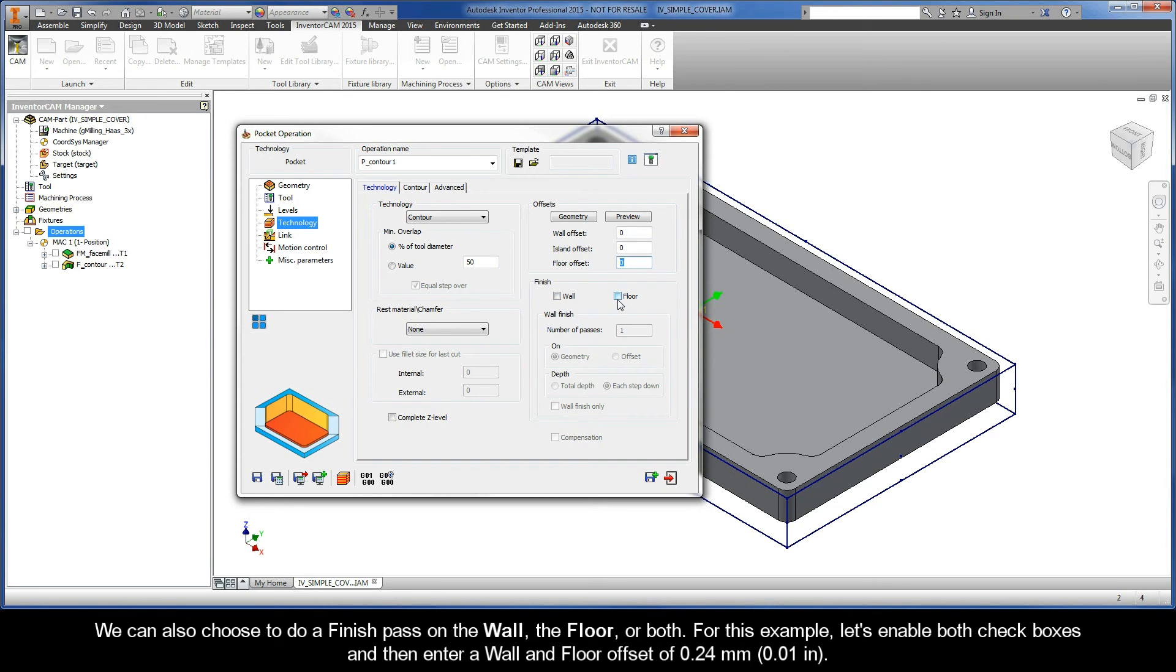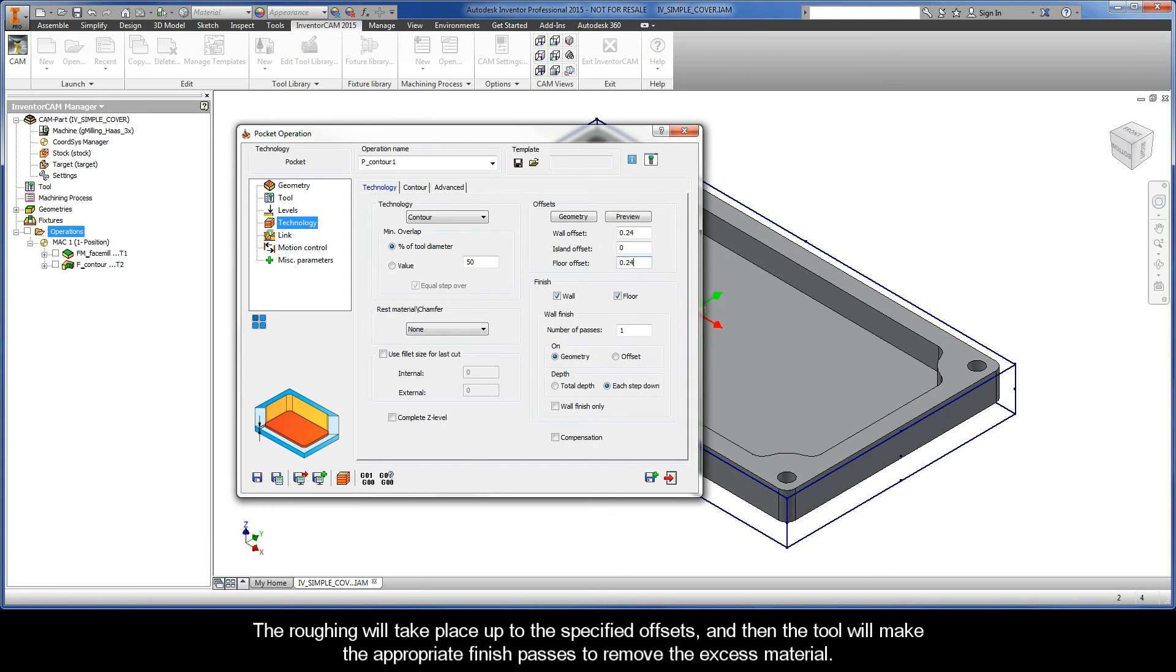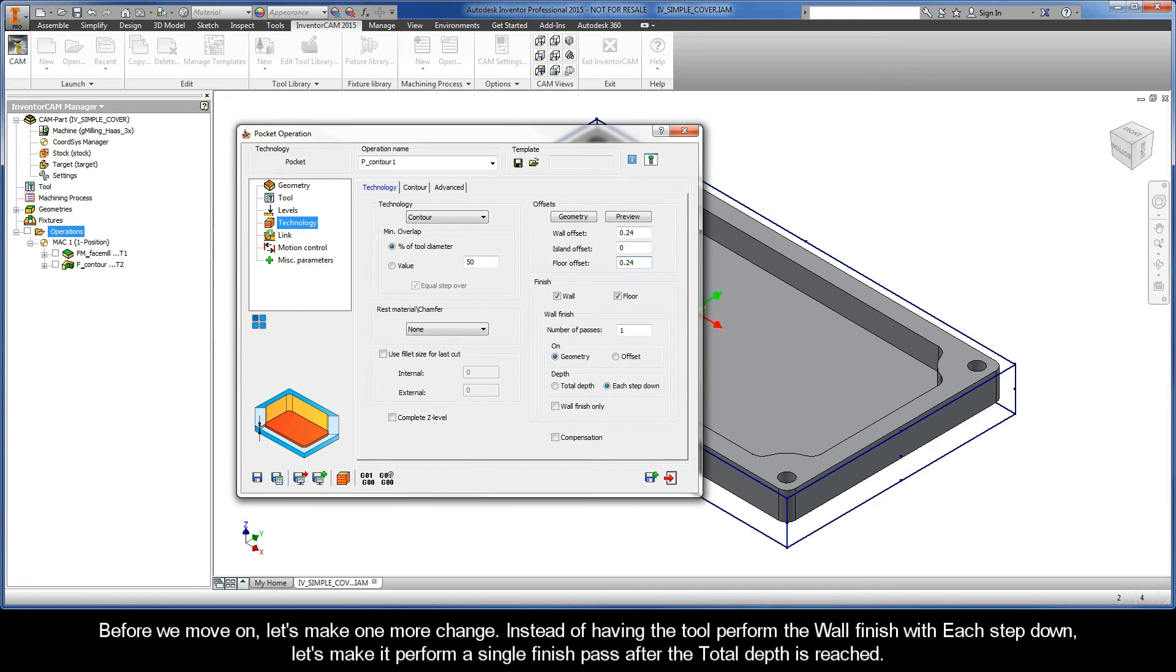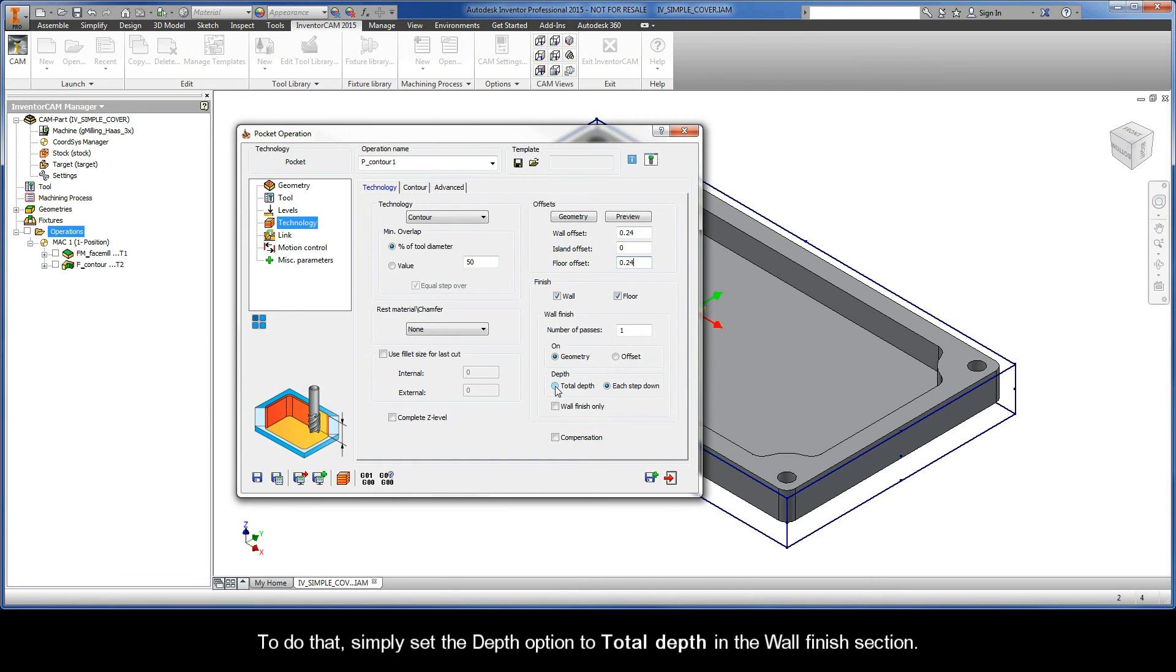We can also choose to do a Finish Pass on the wall, the floor, or both. For this example, let's enable both checkboxes, and then enter a wall and floor offset of .24mm. The roughing will take place up to the specified offsets, and then the tool will make the appropriate Finish Passes to remove the excess material. But before we move on, let's make one more change. Instead of having the tool perform the wall finish with each step-down, let's make it perform a single Finish Pass after the total depth is reached. To do that, simply set the Depth option to Total Depth in the Wall Finish section.